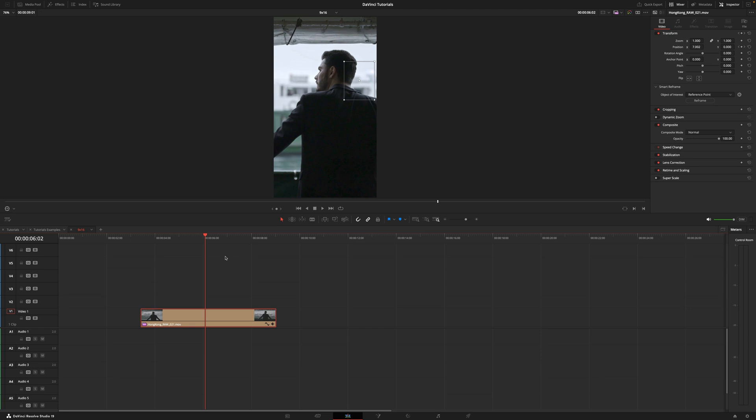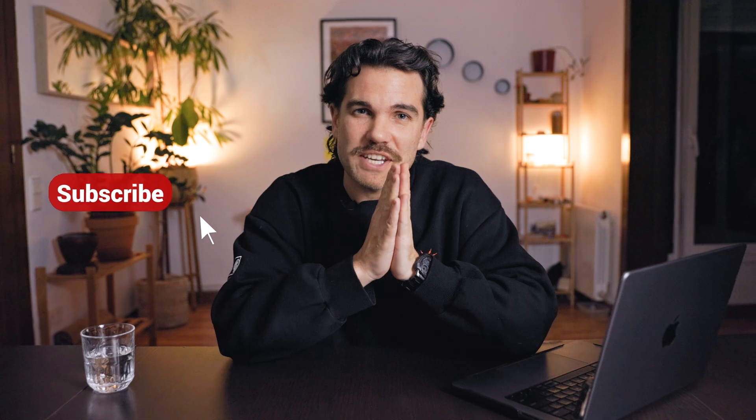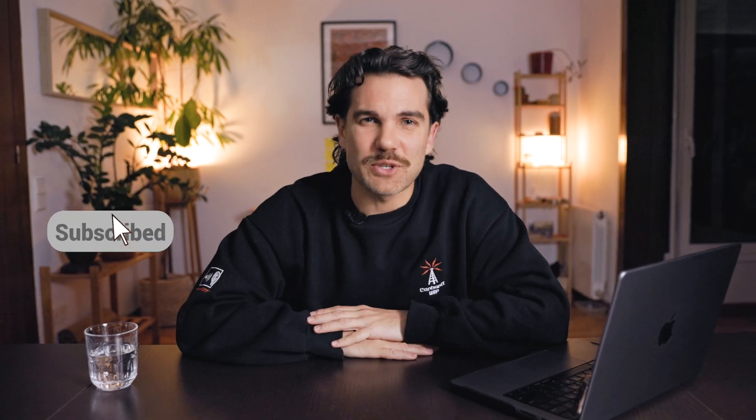And that's it, this is how easy it is to use smart reframe in DaVinci Resolve. And that's it for today's video, thanks for watching and I'll see you soon.